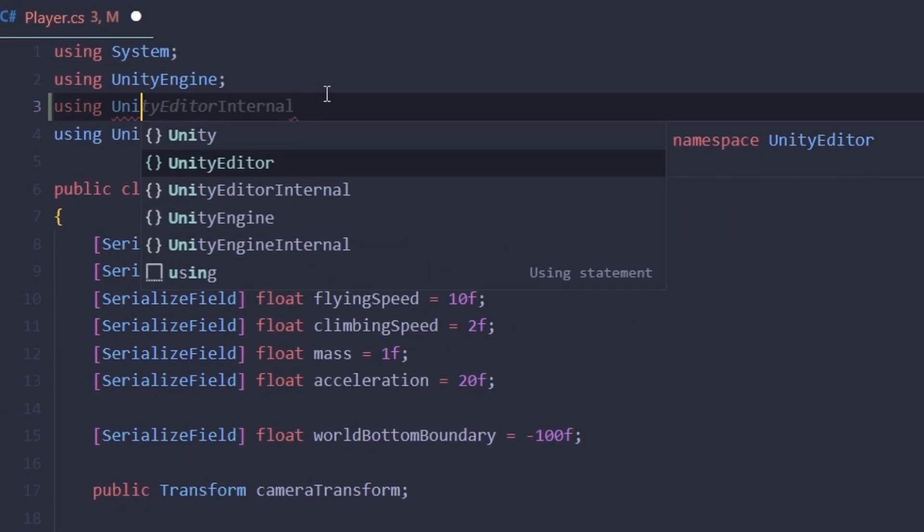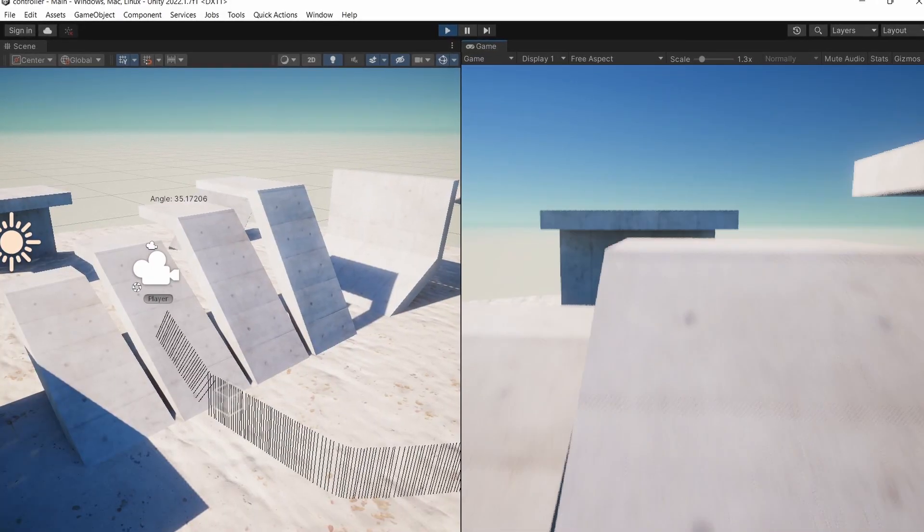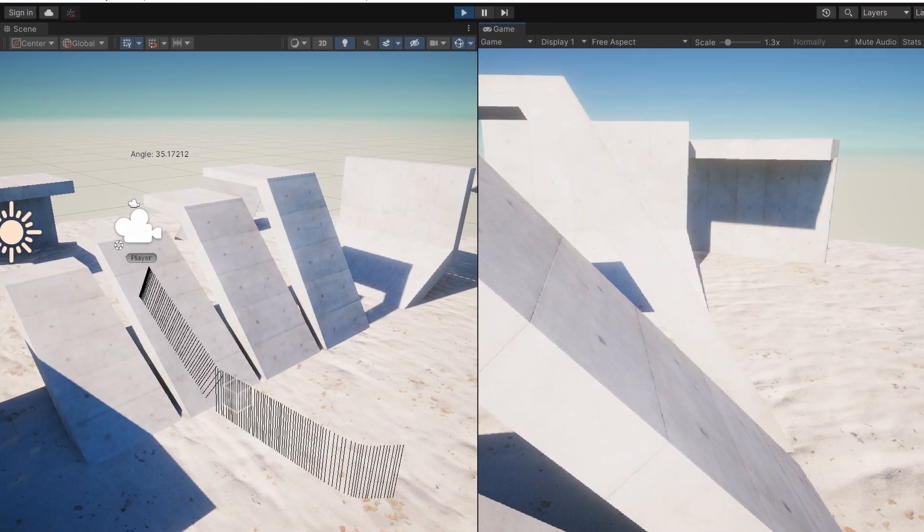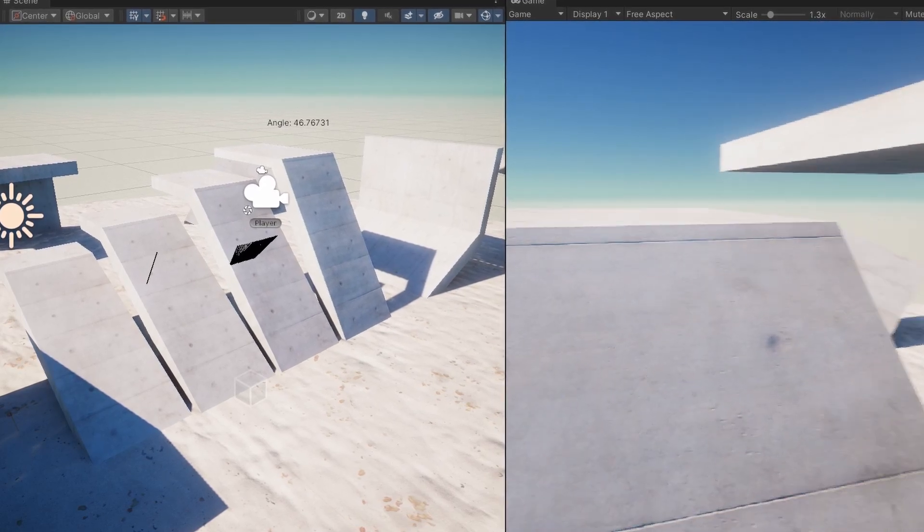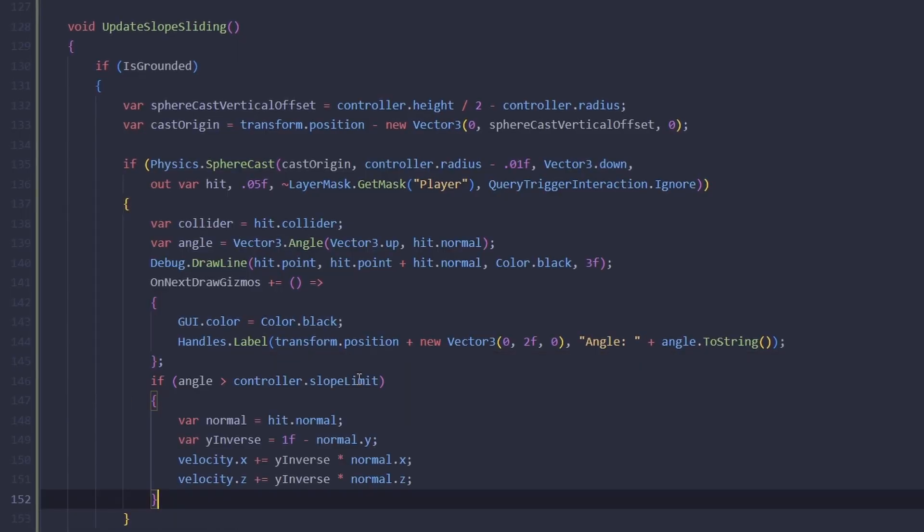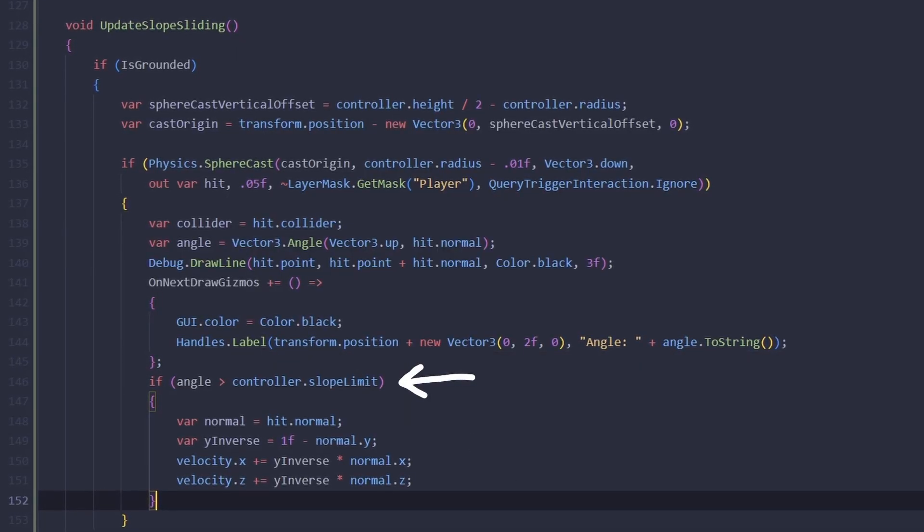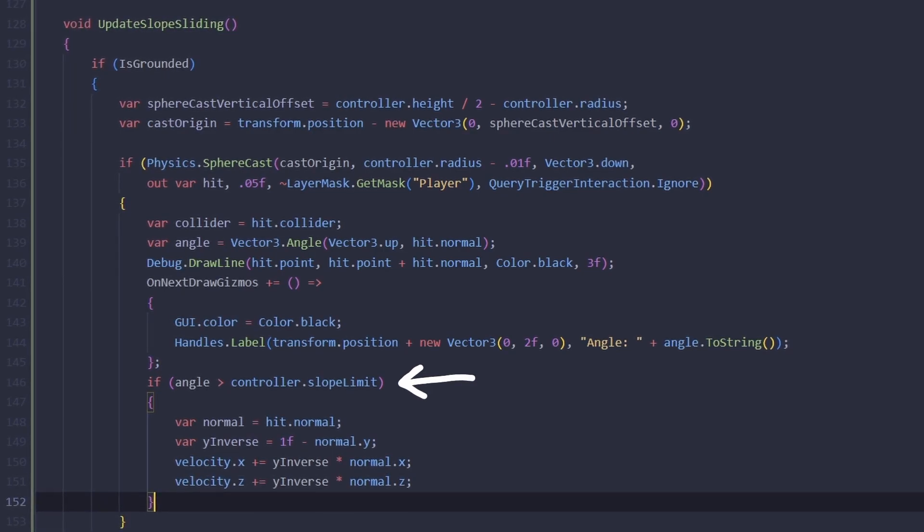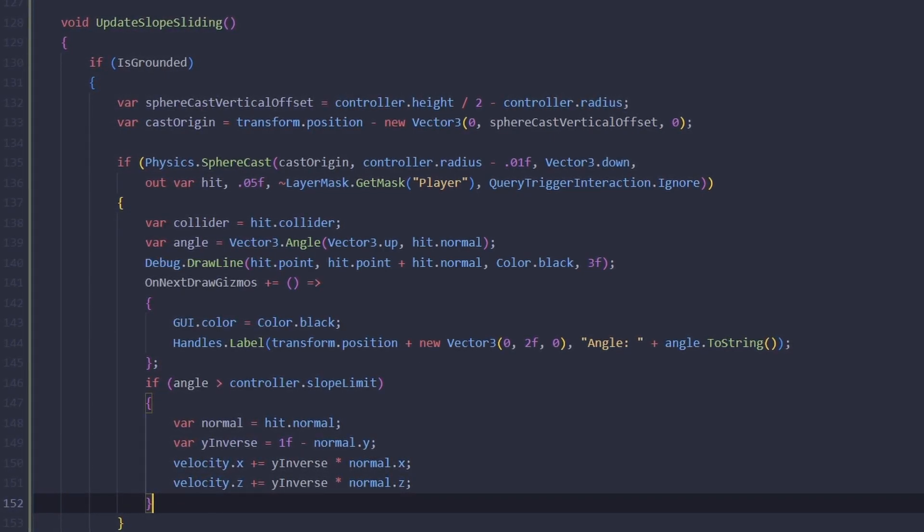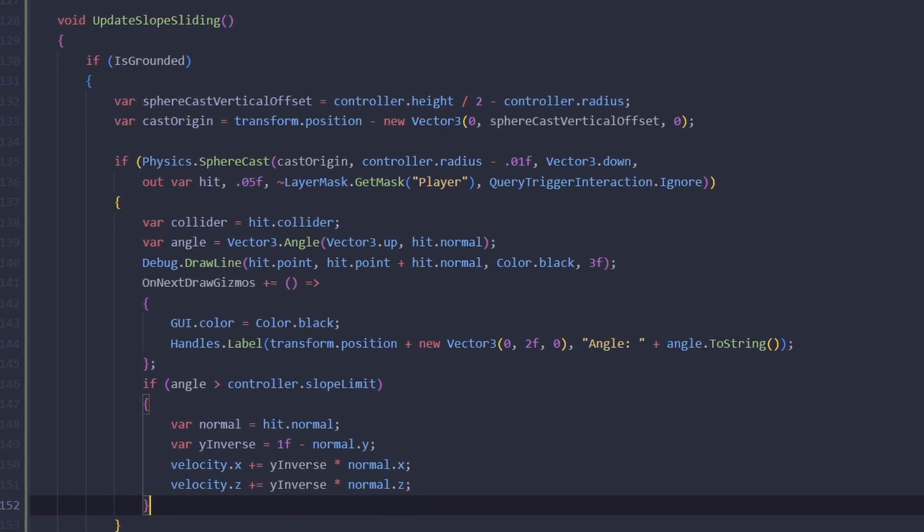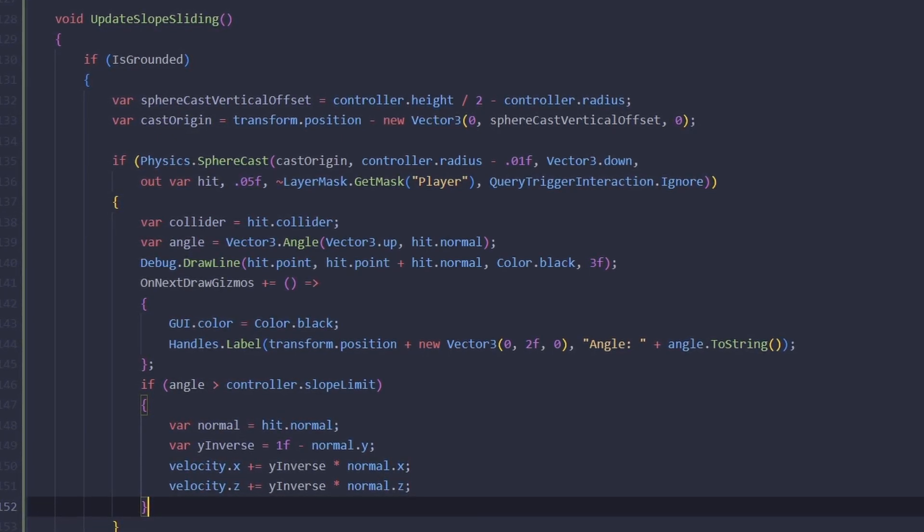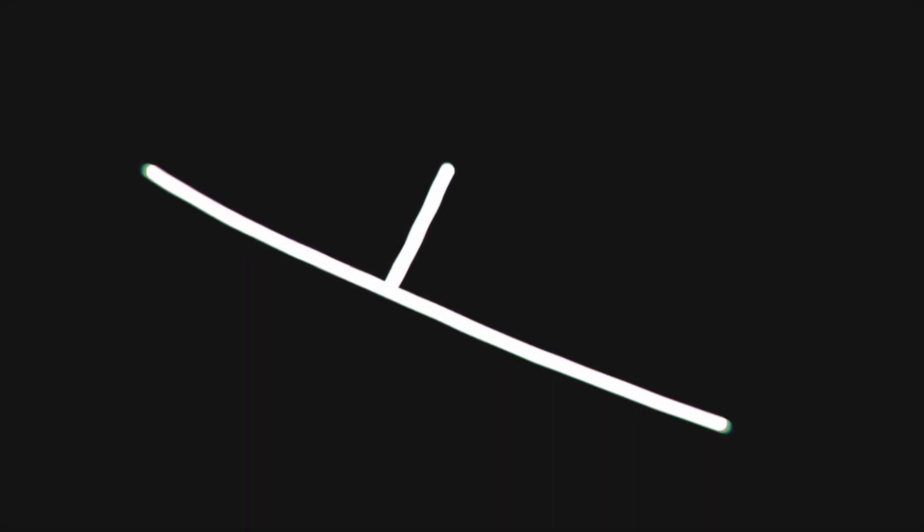Now as you can see it shows us that here for example the angle is 35 and here it's 46. If this angle is greater than the controller's slope limit which is currently 45 degrees then we will make the player slide. Keep in mind that we're already applying gravity separately so here we're just changing the horizontal velocity. For a slope that is not super steep the y component of the normal vector will be big and so y inverse will be small.